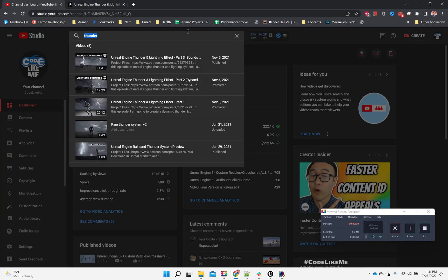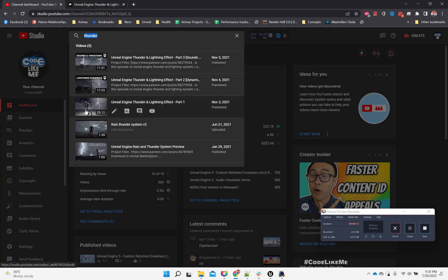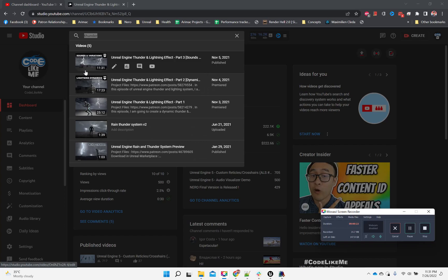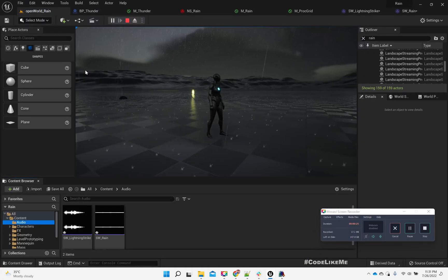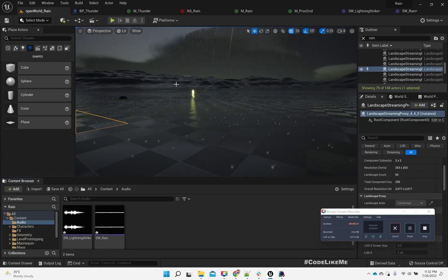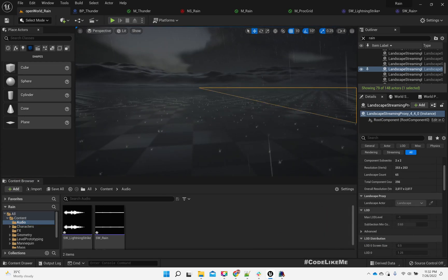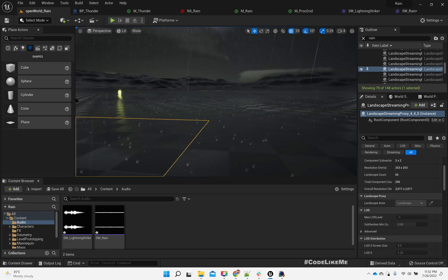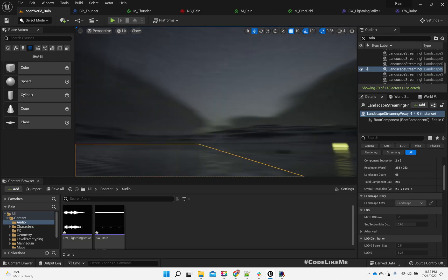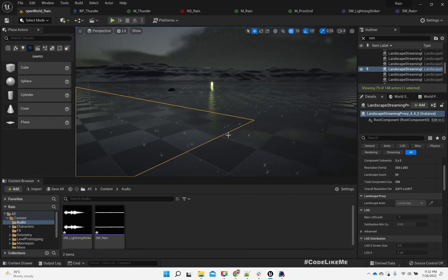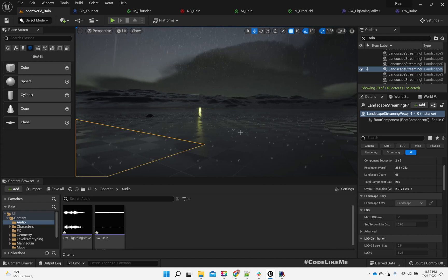Those effects are directly coming from these videos that I worked on, where I implemented this rain particle and this thunder particle. I've just put them into this open world map where I simply migrated the Unreal Engine file, and I've modified the lighting of this level.